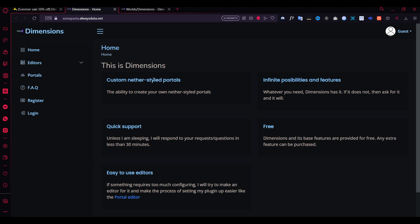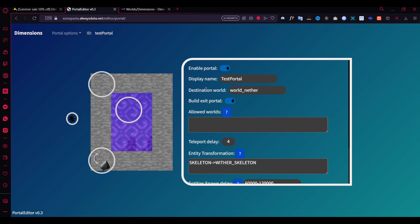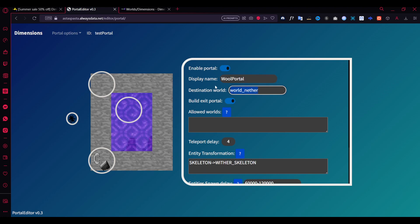So the portal creator - this is where you create the portals. You just click 'Creator' and then go to the particle editor. This is the default setup. Here you can enable or disable the portal and set the name of the portal. You can name it 'world portal' and set the destination world. For example, you can choose a destination so this portal leads you to the world called 'world'.